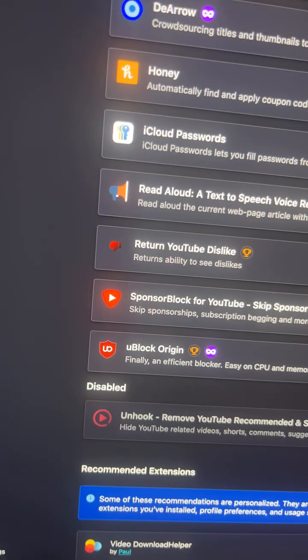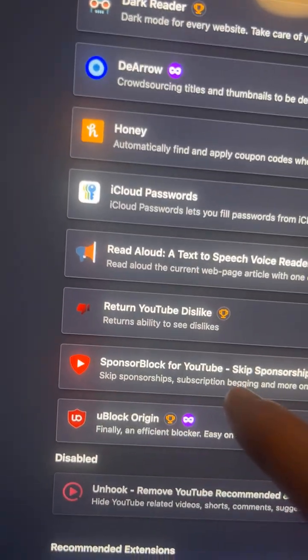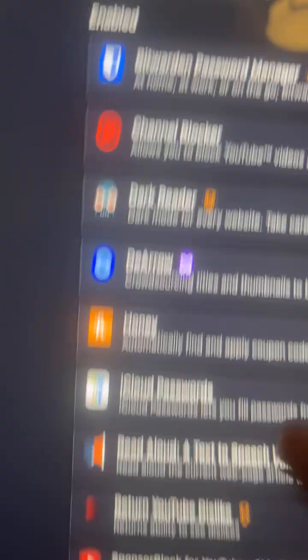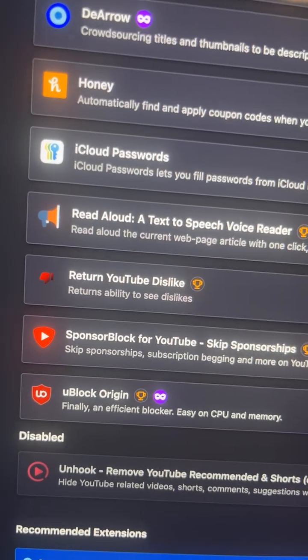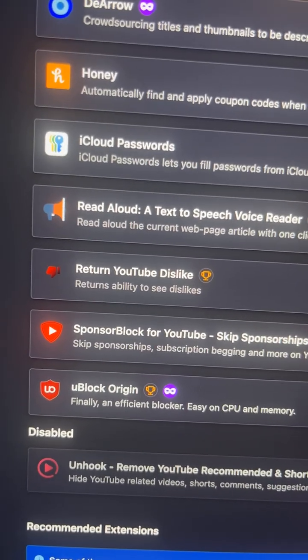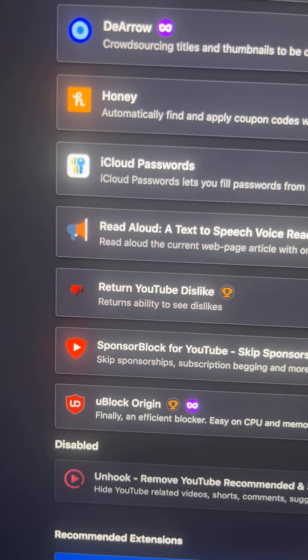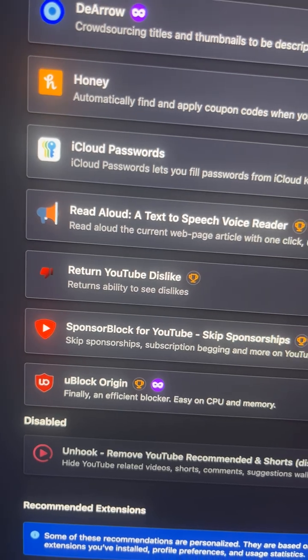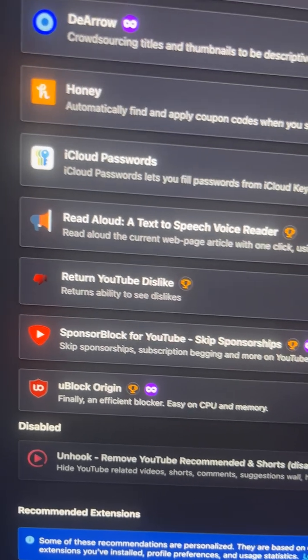Now to take things one step further, download SponsorBlock for YouTube. Usually this is bundled with DeArrow, but SponsorBlock costs another couple of dollars — but it's totally worth it. It will skip the parts of the video that beg you for a subscription and that have those baked-in ads.